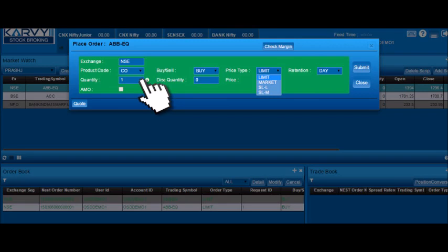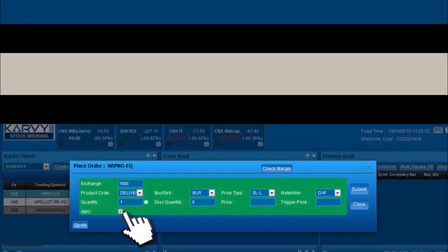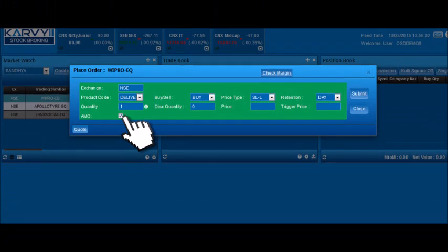Fill the quantity that you wish to purchase. If you wish to place orders after market, select the box beside AMO. AMO timings are from 5 PM to 8:30 AM.